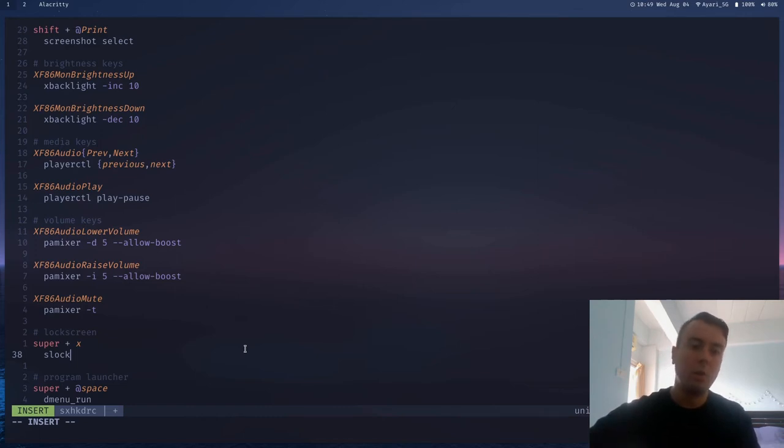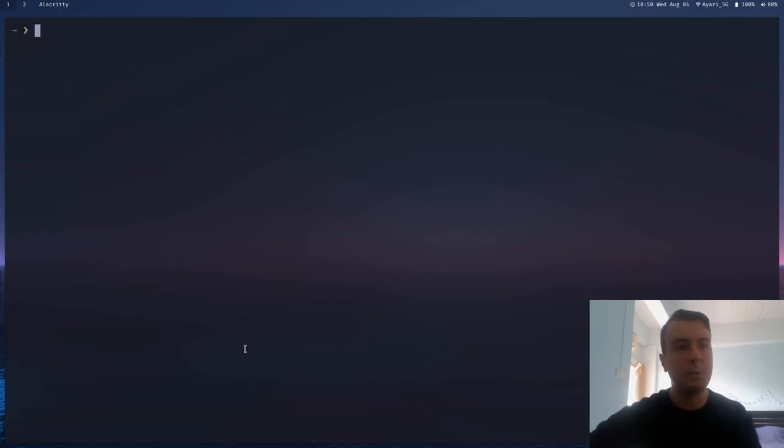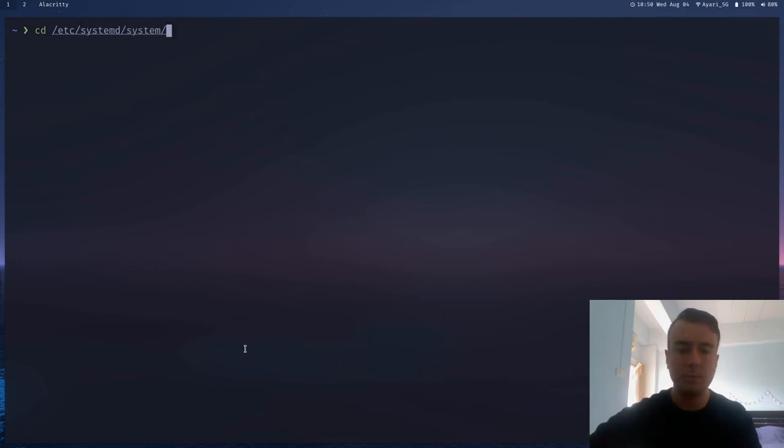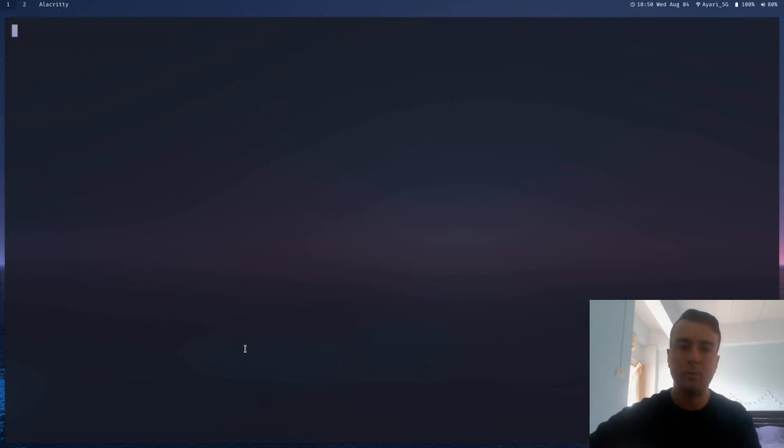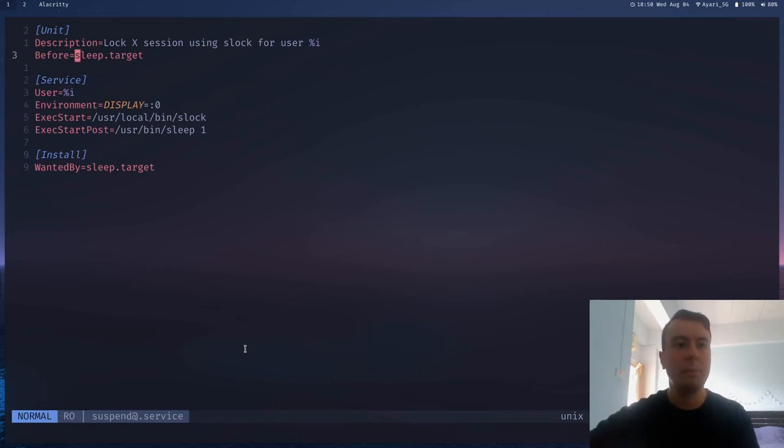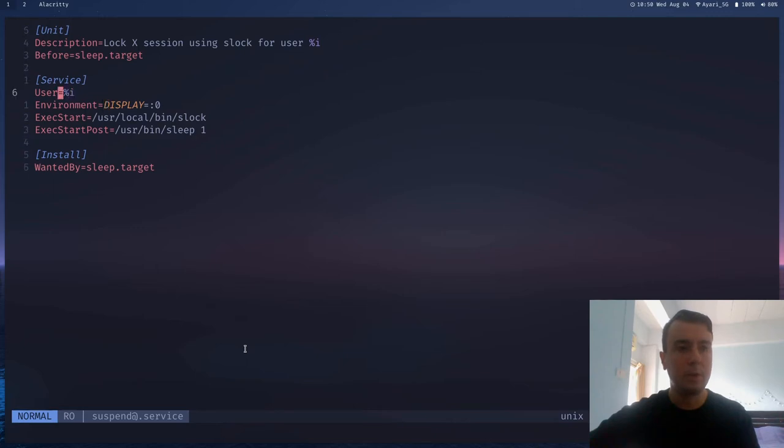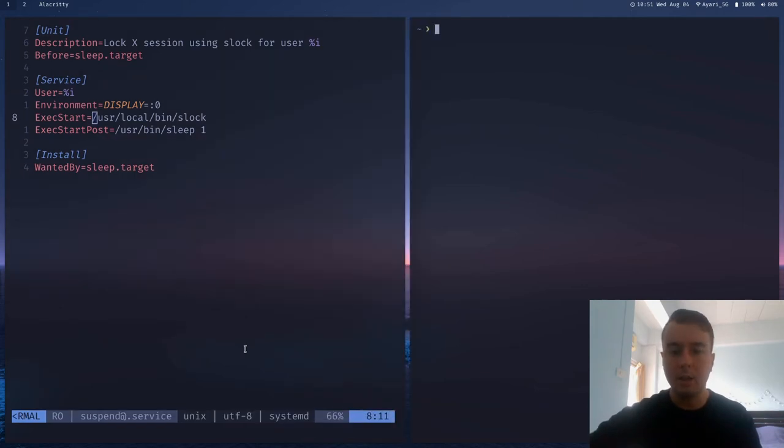So what we can do is let me just close this out. What we can do is we can create a new systemd service. And we can do that by going into slash etc slash systemd slash system. And inside here, we're going to want to make a new file. And it's going to be called, let's see, suspend at dot service. Open that up. And I have a service right here. And it's basically telling it before the computer goes to sleep or suspends, then we want to run this service. And in this environment, the main display for this user, and we'll specify the user later. But this percentage sign I is just getting the user that we're going to pass to it later. Exec start is going to be the location of your screen locker, in my case, slock. If you're not sure where it is, you can just run where slock.